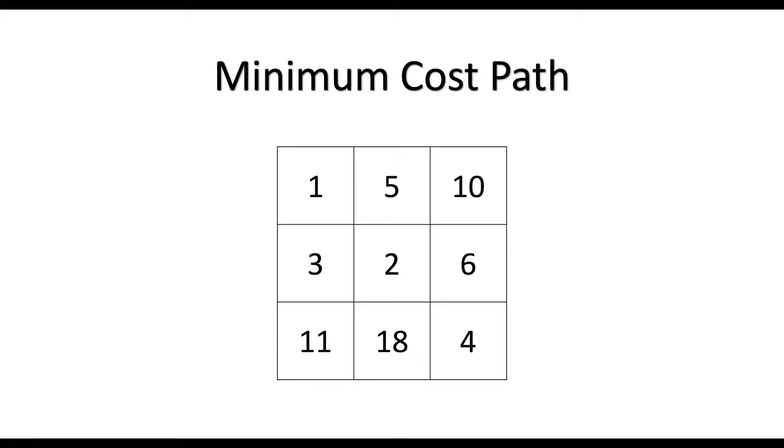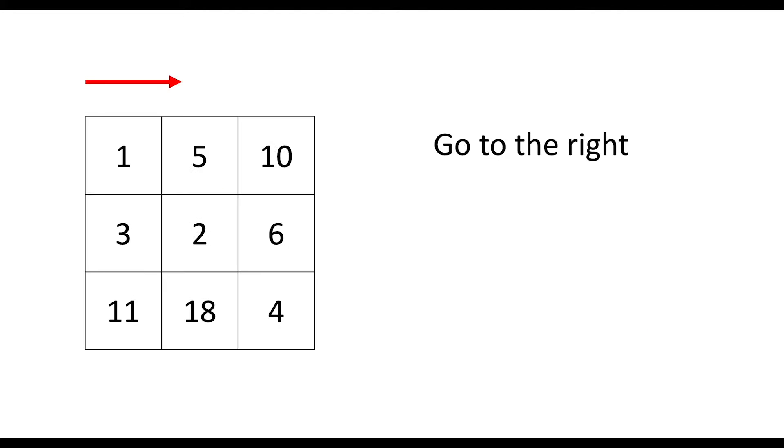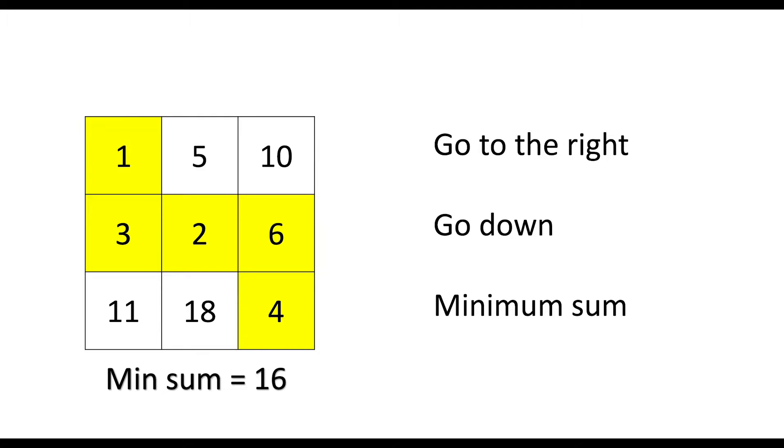What's up everybody! Today we're gonna solve the minimum cost path problem. So what's the problem? We start at the upper left corner and our goal is at the bottom right corner. We can either go to the right or go down. And we have to figure out the path that the sum of all the values on it is minimum. So in this example, we can easily point out that the path is this way. And the minimum sum is 16. So how could we go about solving this problem?